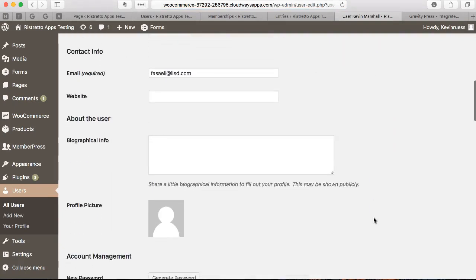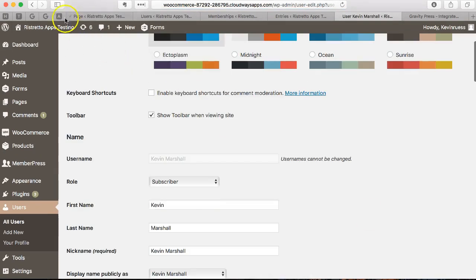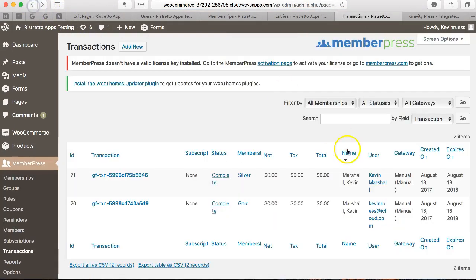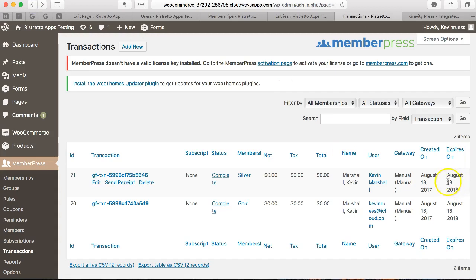Also, it expires upon the date that MemberPress is set to for that particular level I created. So it's a year out from here. Cool. That's an overview of the basics of GravityPress and how you can use it to integrate and allow people to sign up for your membership website using Gravity Forms and easily add them to your membership levels.